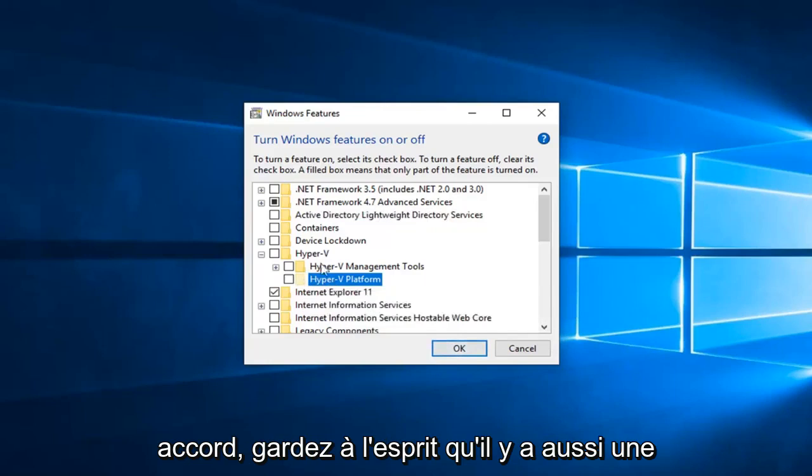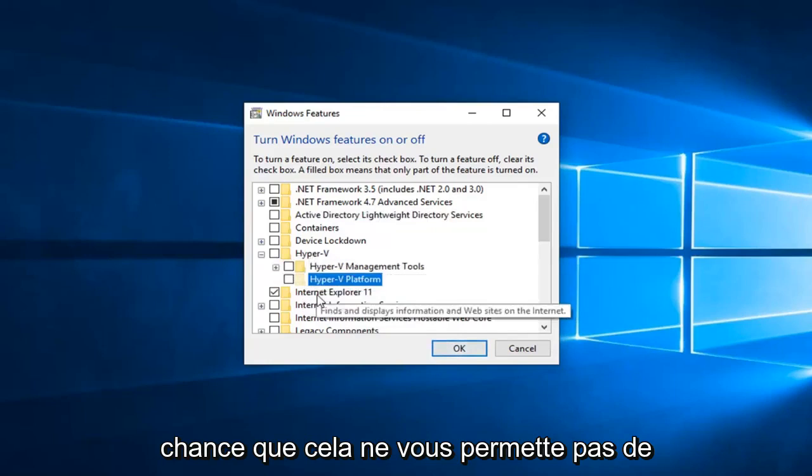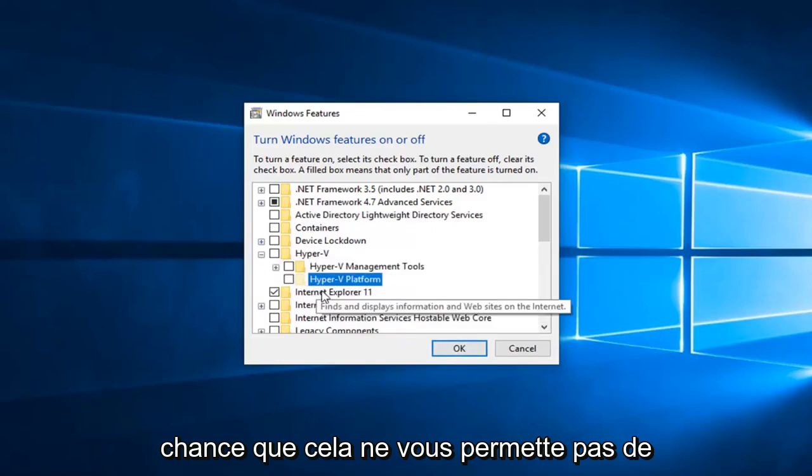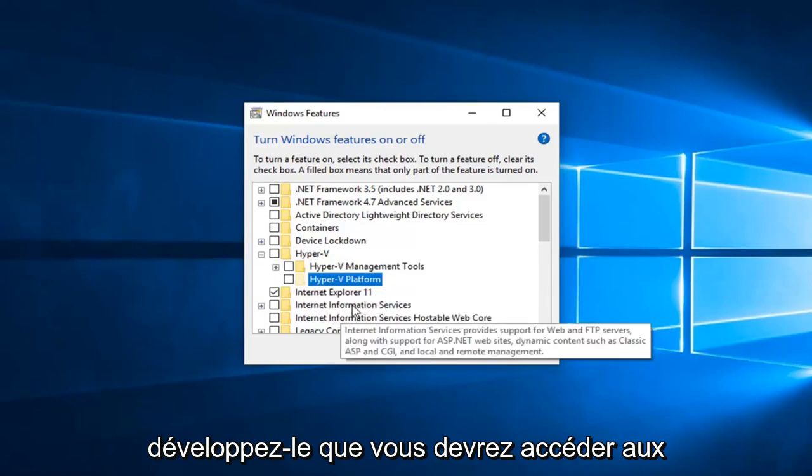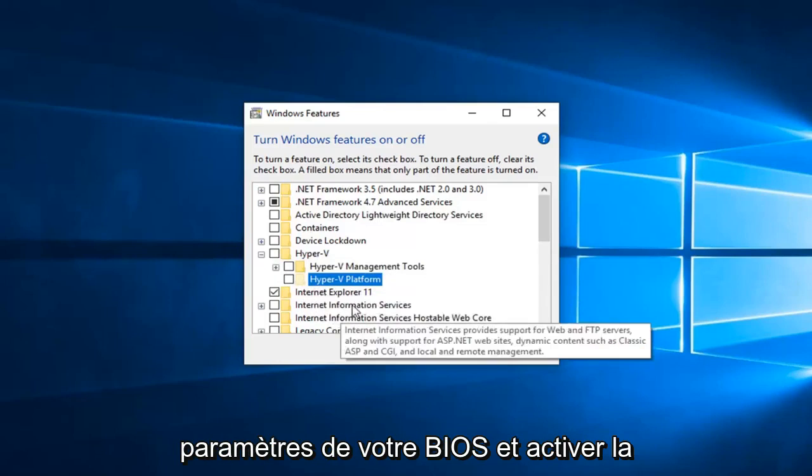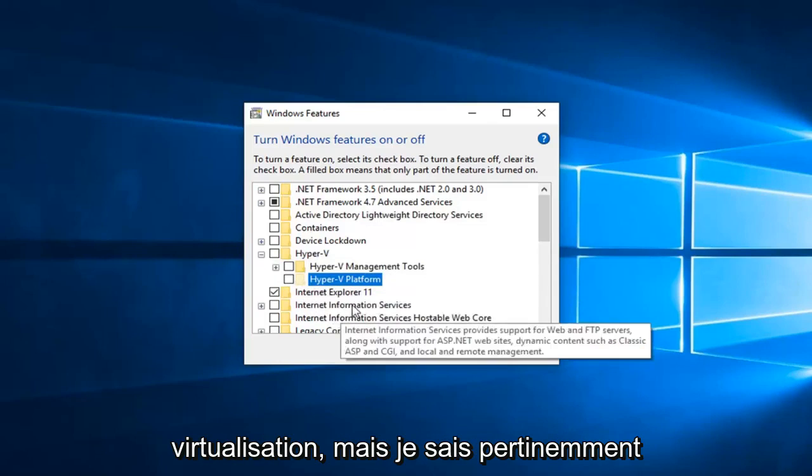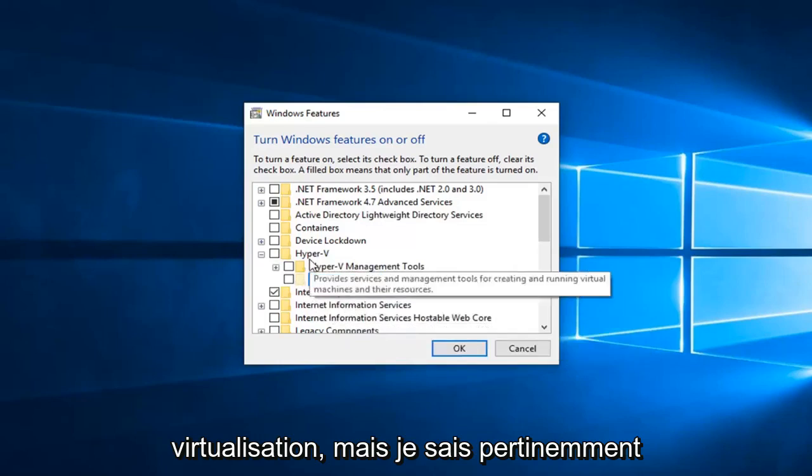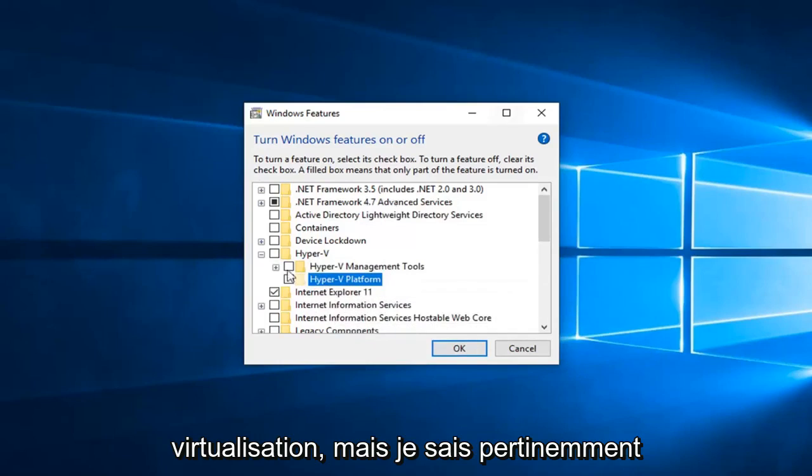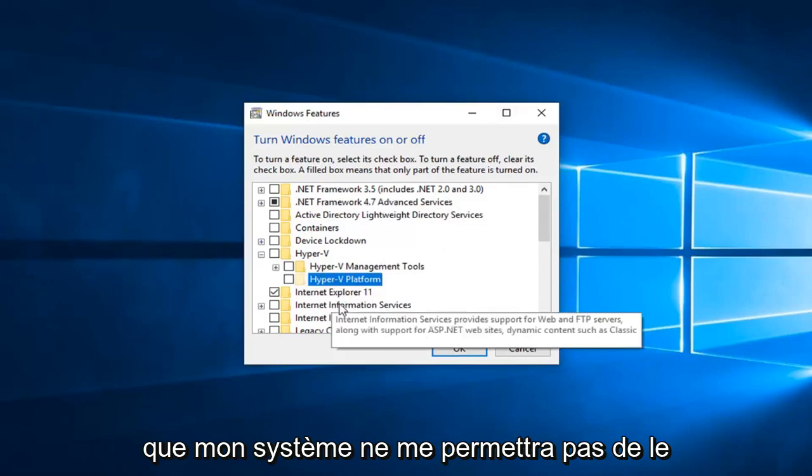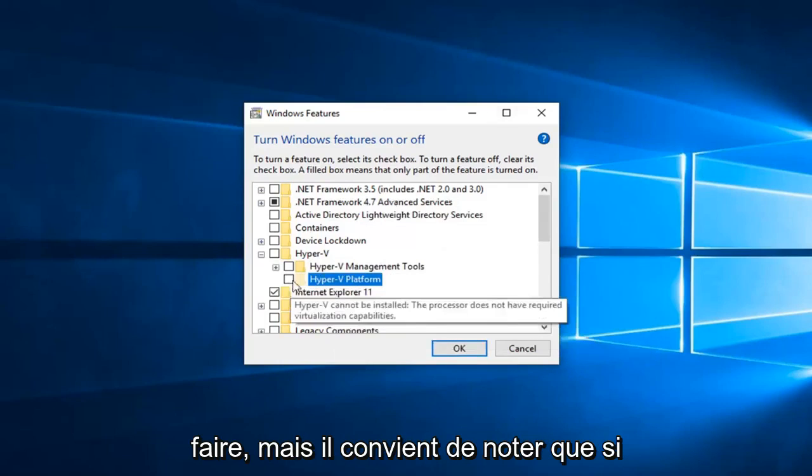Please keep in mind there's also a chance, if it's not allowing you to expand it, that you will have to go into your BIOS settings and enable virtualization.